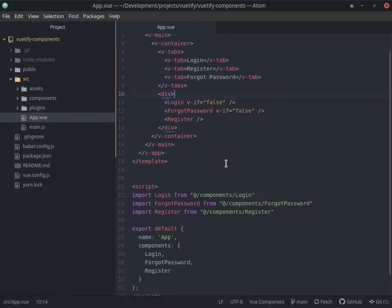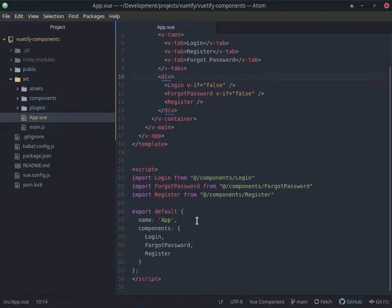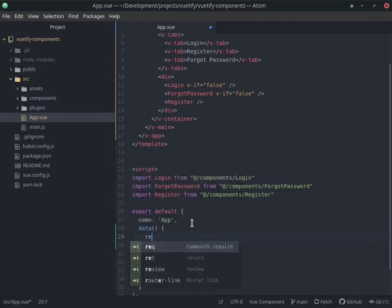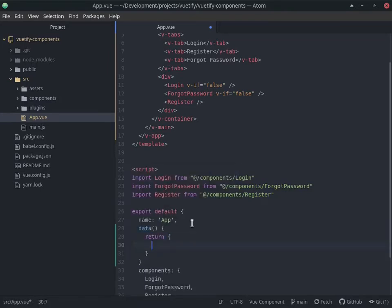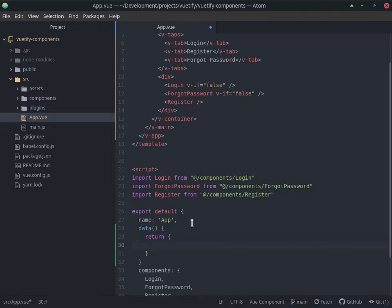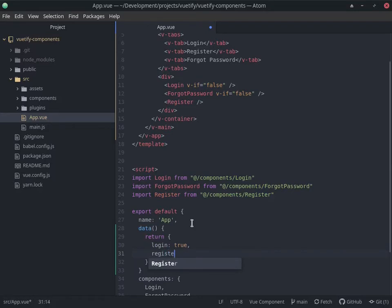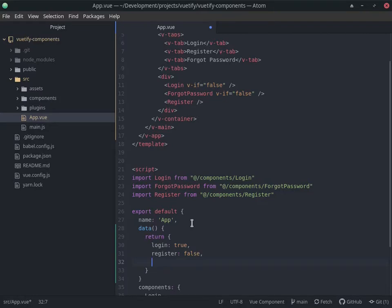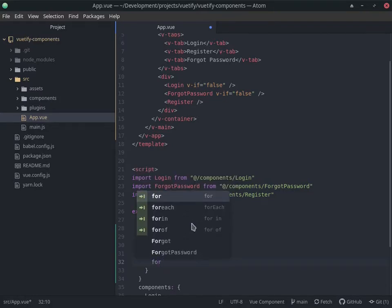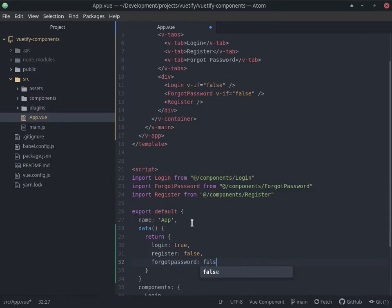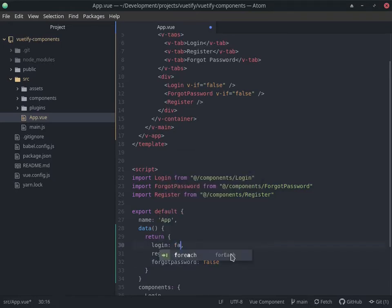Let's do that by going in here and having a data property. What we could do is have login equal to true by default, register equal to false, and forgot password. This is just one way of doing this - there are a lot of ways, but I think it's pretty simple.